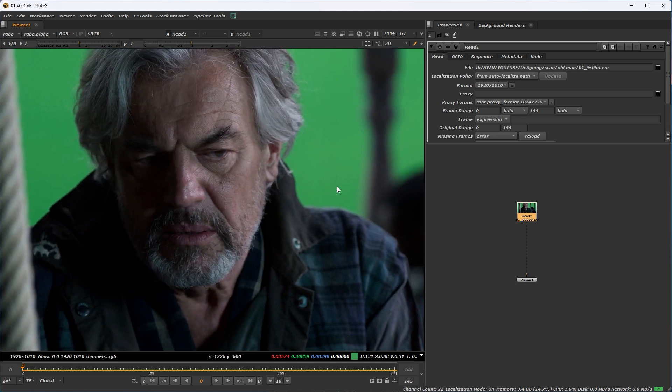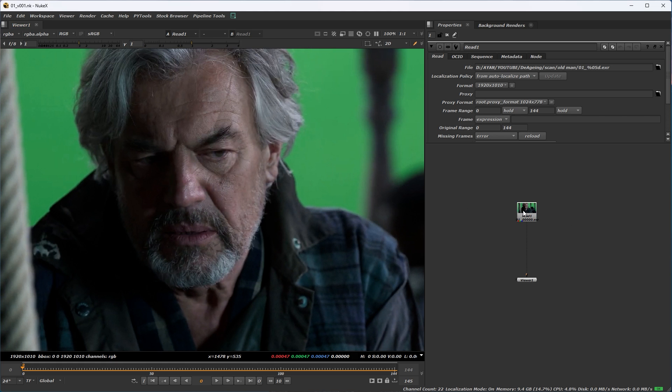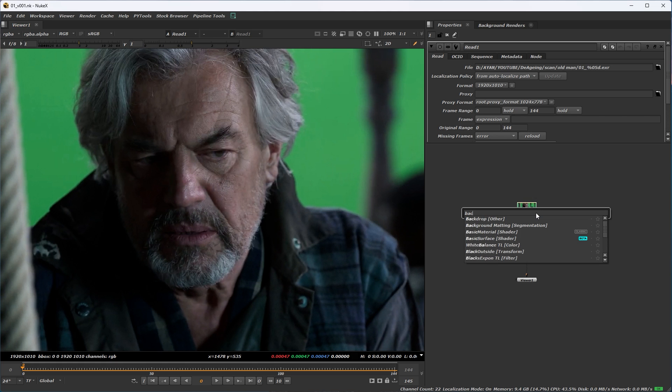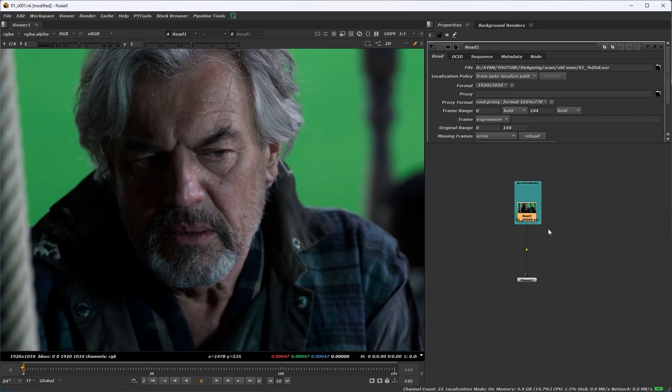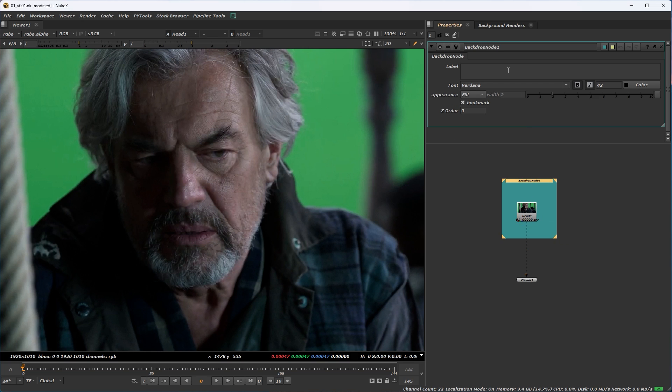Lastly we will do the track in this footage as well. Organize your script and add a backdrop in your main scan.